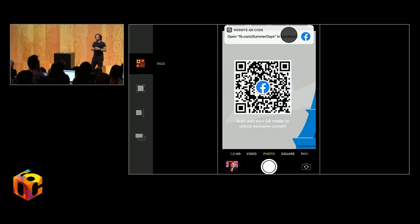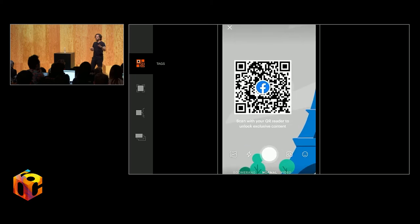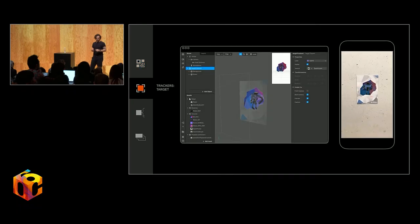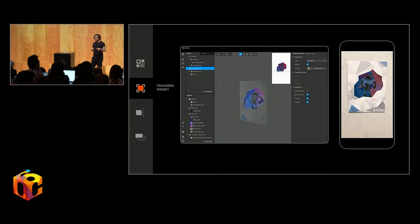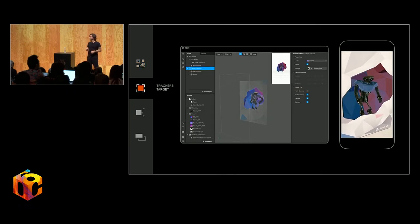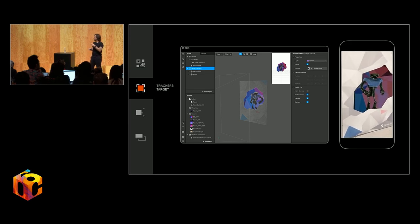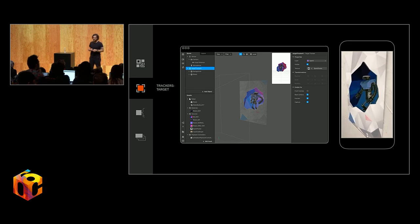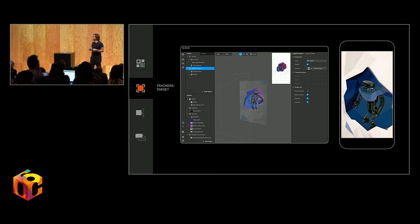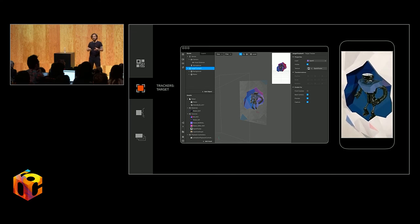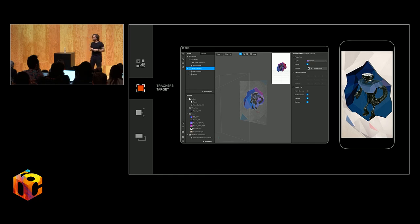There are then two types of trackers that are pretty essential if you're trying to do things anchored to the real world. The first example here is around target tracking. If you can see in the scene tree on the top left, the target tracker that's in there is pointing to a custom image, a custom target, which when that is located, in this case, our little dancing robot fella is pinned to that.